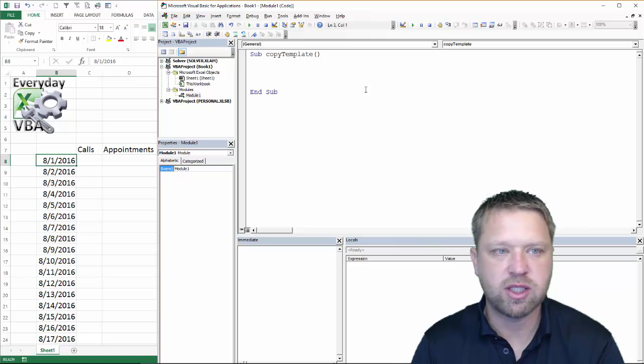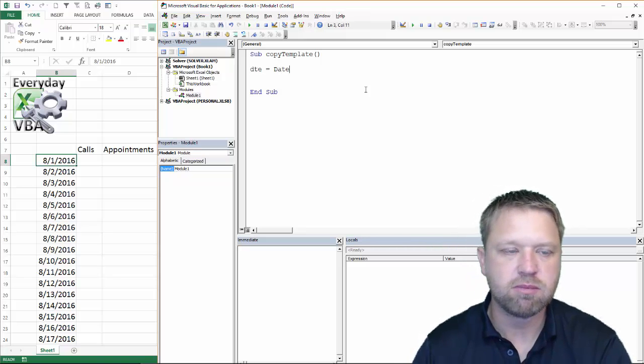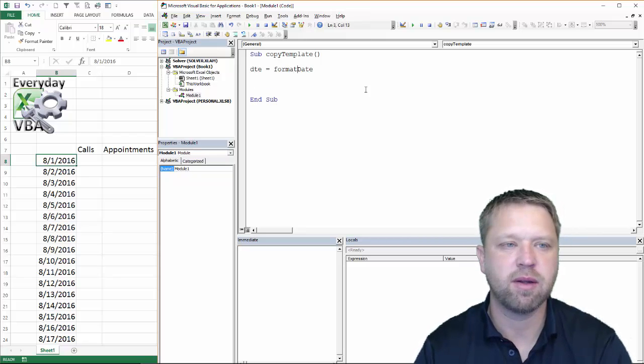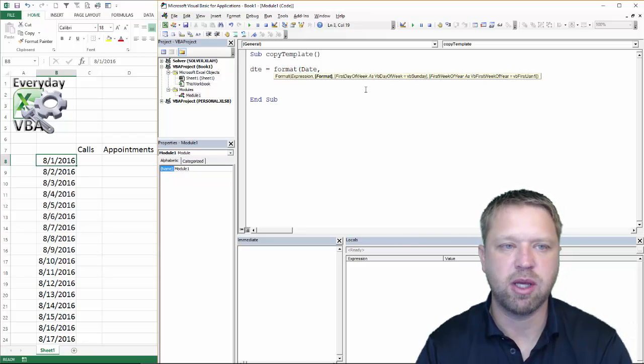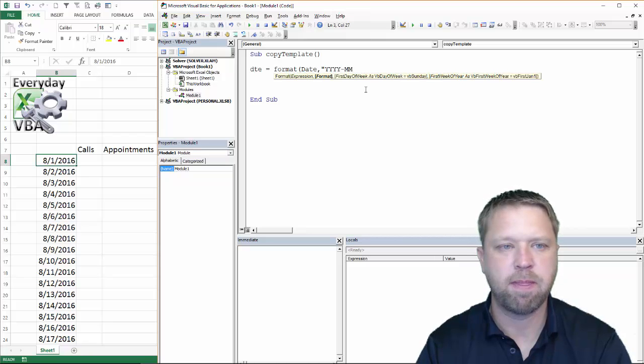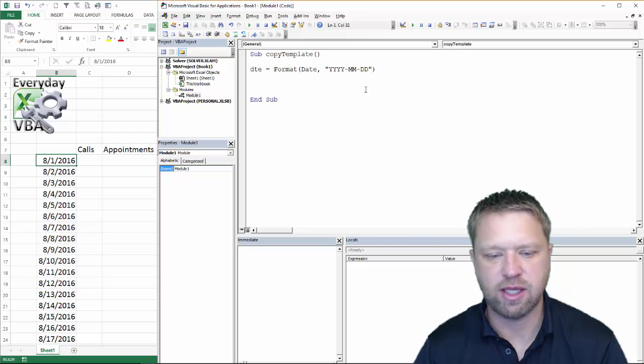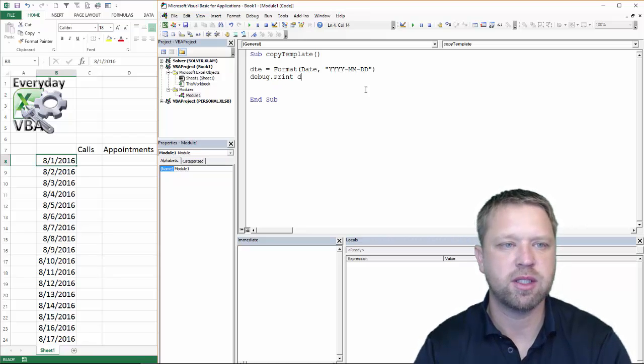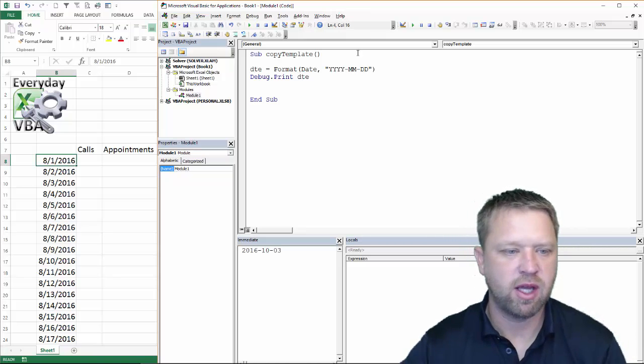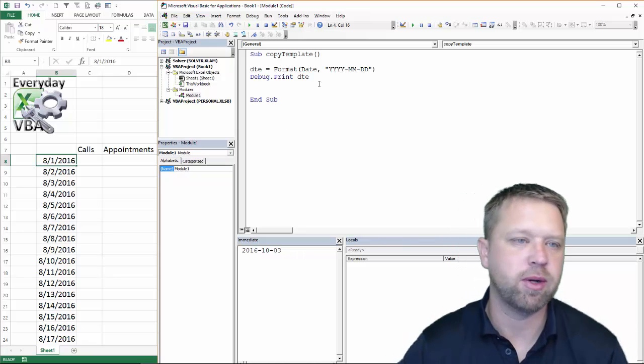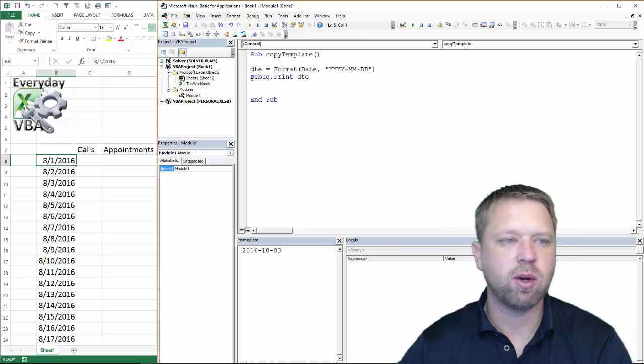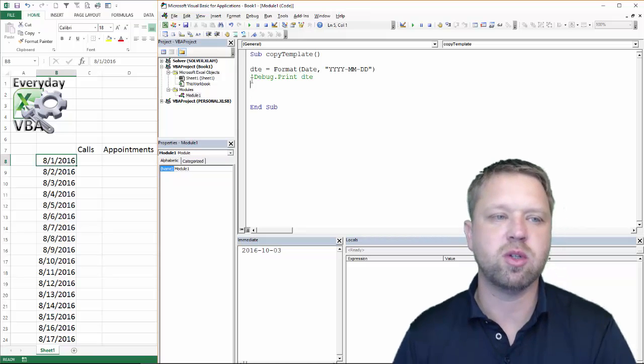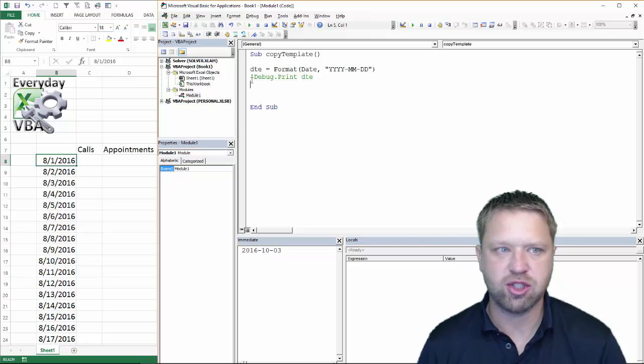So first thing we need to do is we need to get the date. So I am going to go DTE equals date. And we are going to format that date. And the format is going to be, we are going to do year, year, year, MNDD. And that will send over that date format in the correct date format. I am just going to print that real quick just to make sure that I am doing that correct. So debug dot print DTE. I am going to hit F5 and that looks like the correct format. Hey, it is 10-3, what do you know? I can't believe it is October already. Alright, so it works there.